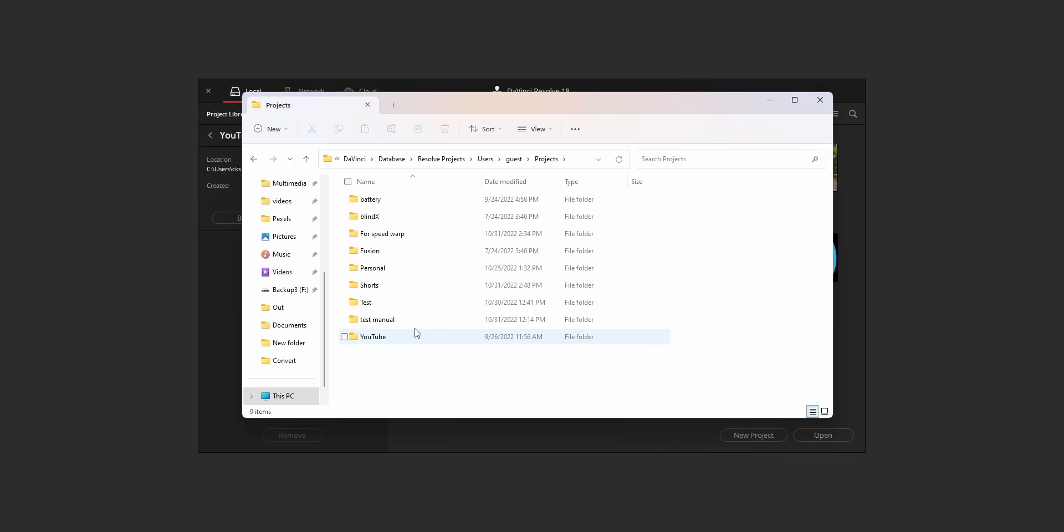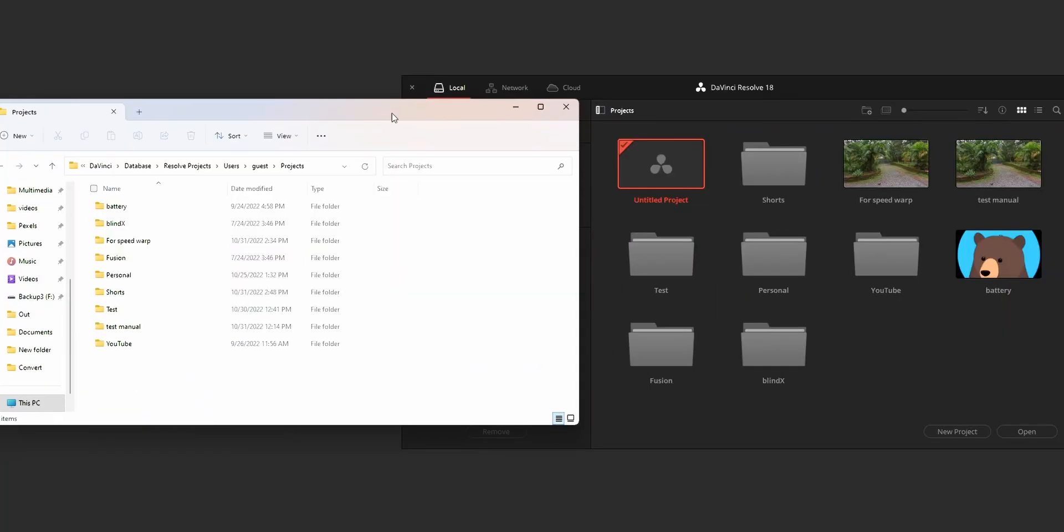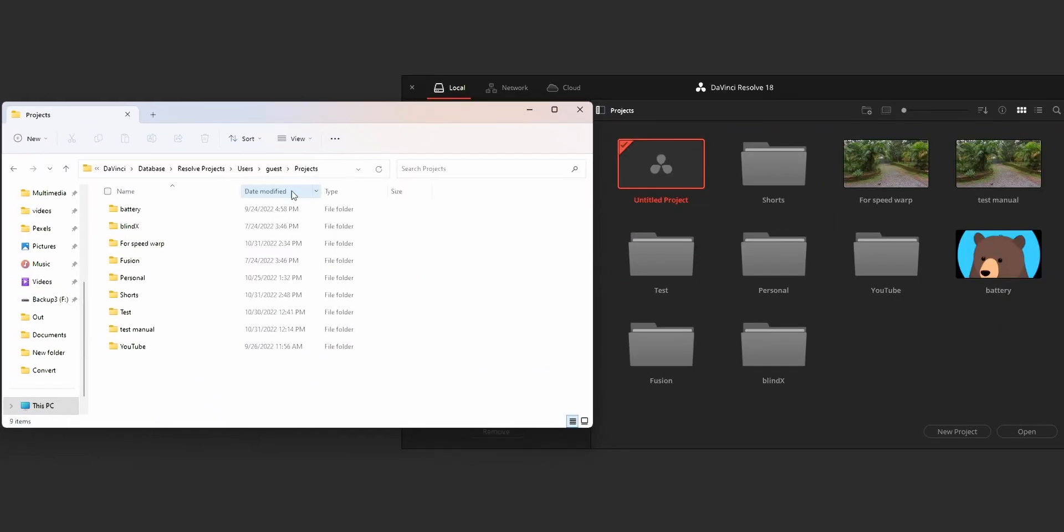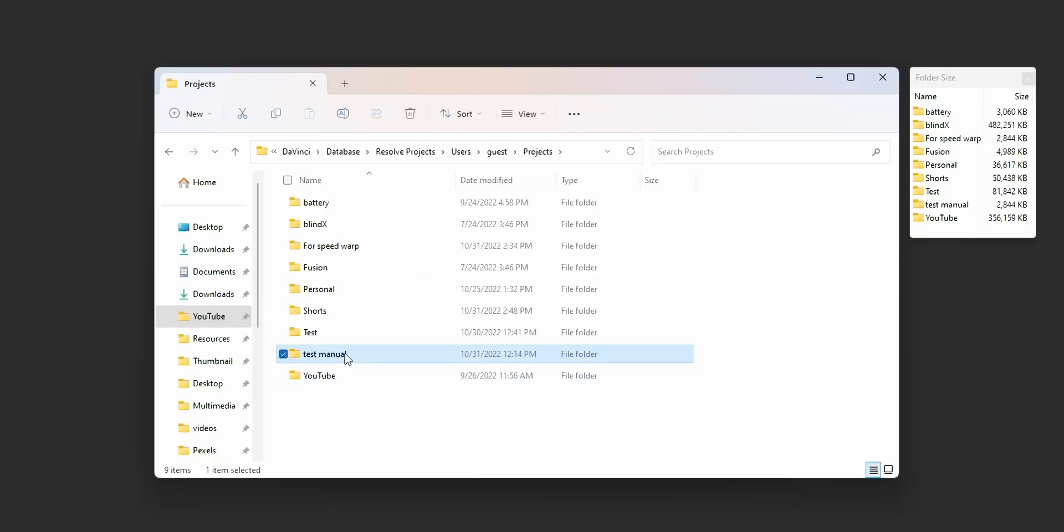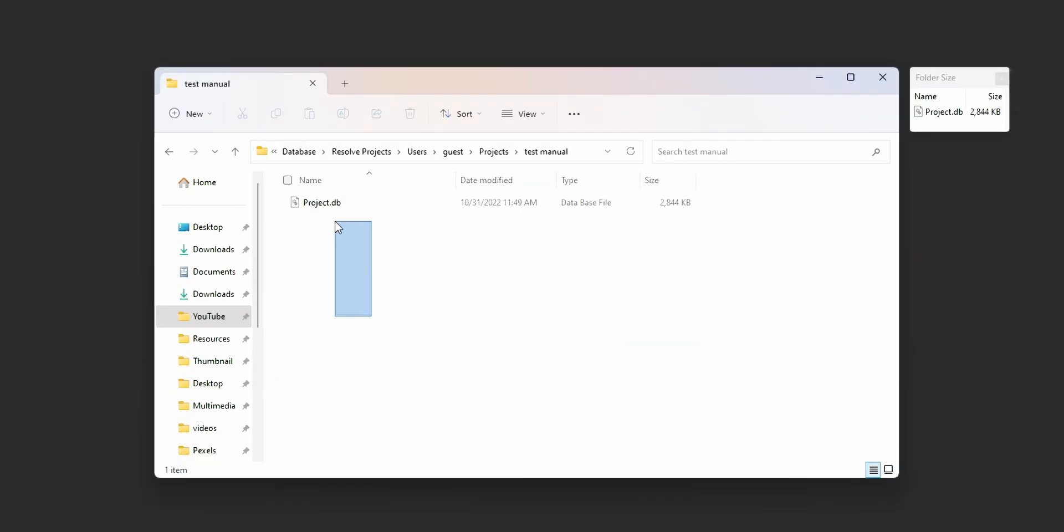The structure of this project folder is the same as that of the project manager in DaVinci Resolve. And when you open a project folder, you can find the project DB file which contains your project details.